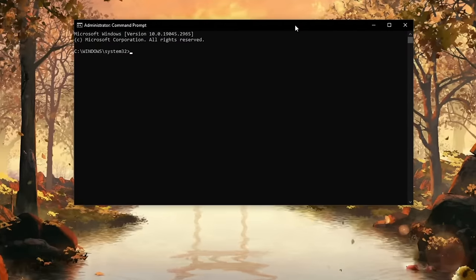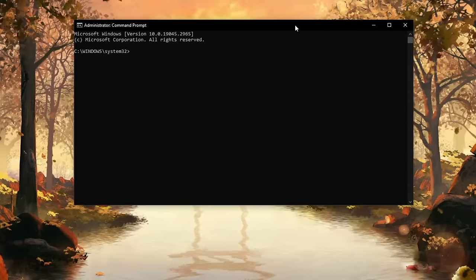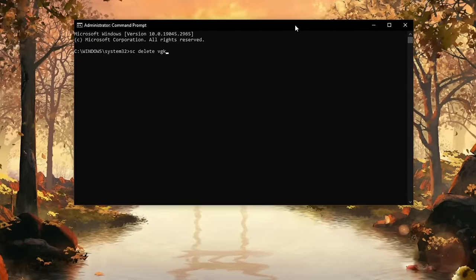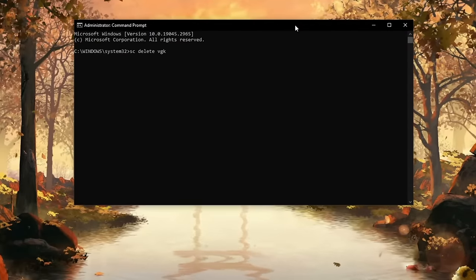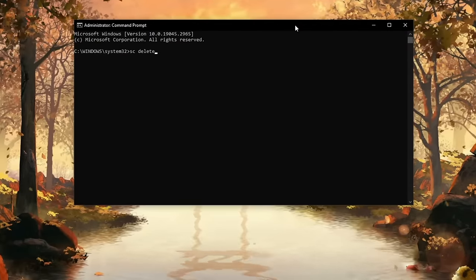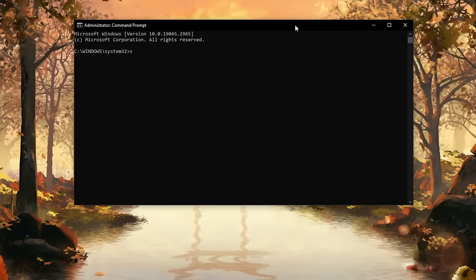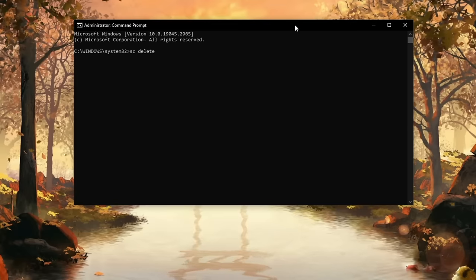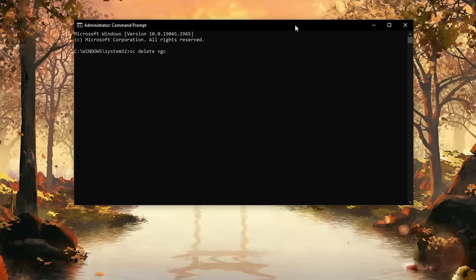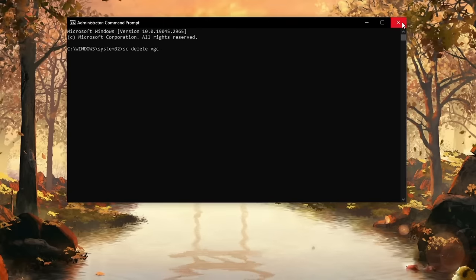Once this is opened, you type the following commands: sc space delete vgk, press Enter, and then type sc delete vgc.